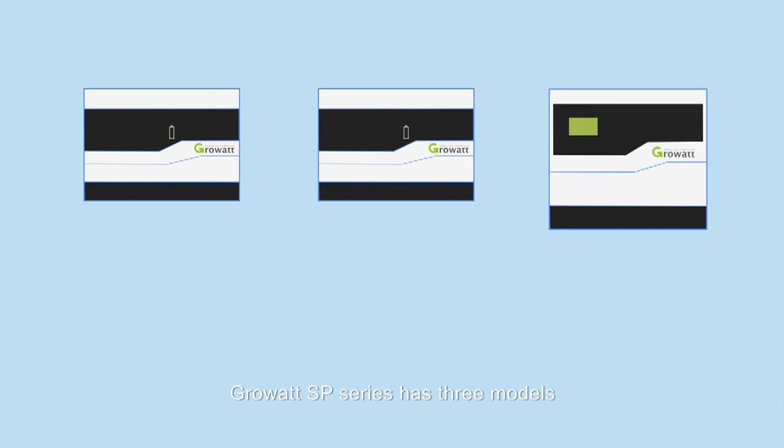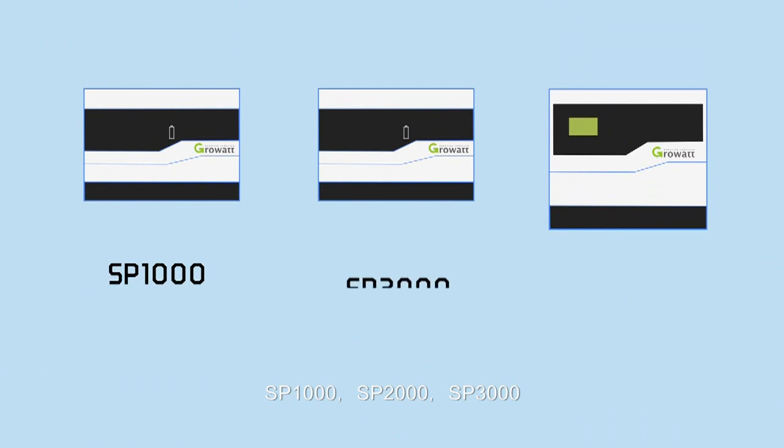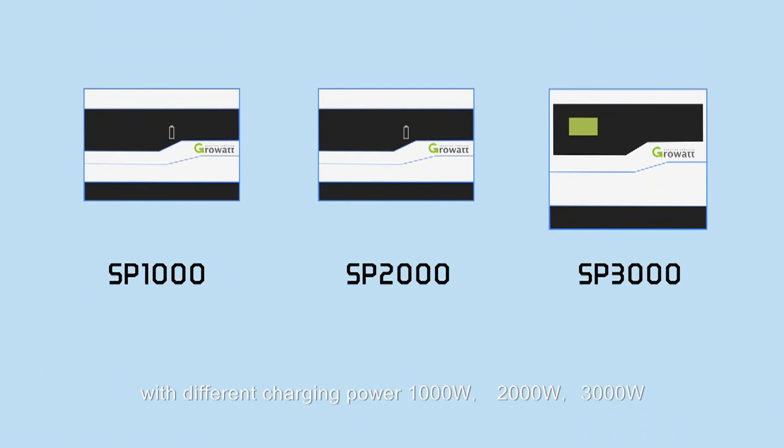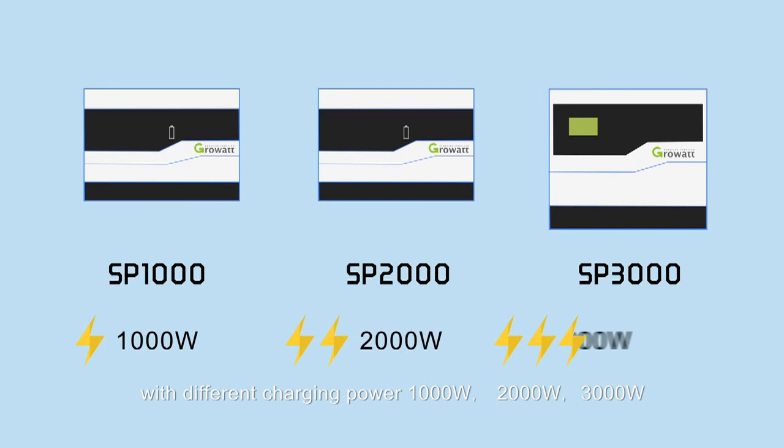Growatt SP series has three models: SP1000, SP2000, SP3000, with different charging power - 1000W, 2000W, 3000W.